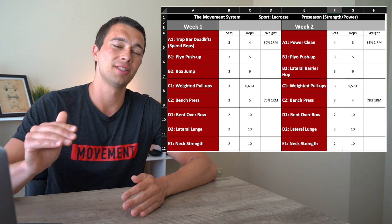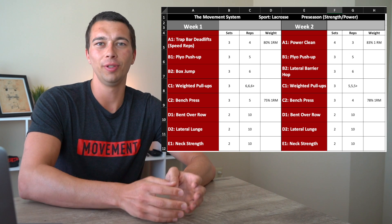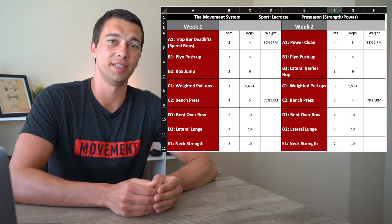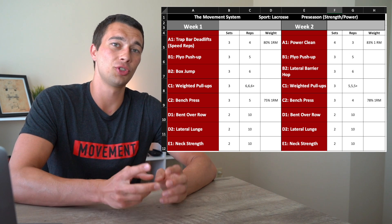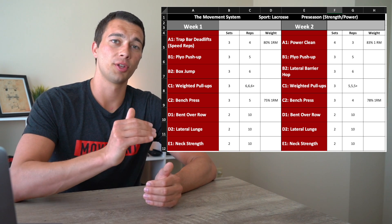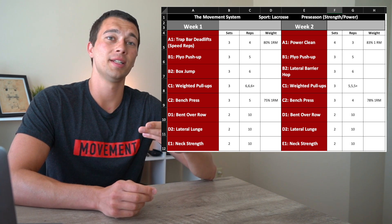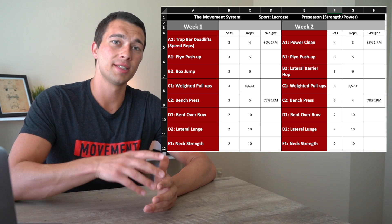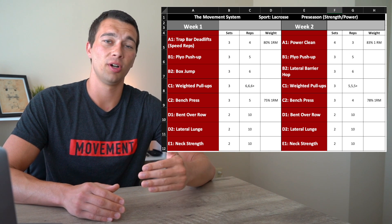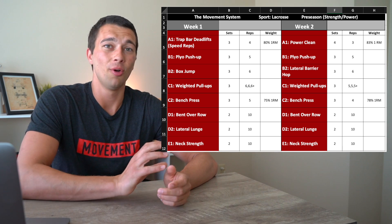This is three sets of four — fairly low volume at 80% one rep max for week one. The program is structured with A1, B1, B2 notation. A1 is done independently: you do the trap bar deadlift, rest, repeat for all three sets, then move on to the B series. B1 and B2 form a superset — the athlete alternates between a plyo push-up and a box jump. C1 and C2 would also be a superset; C1, C2, C3 would be a circuit.